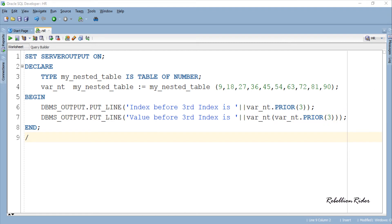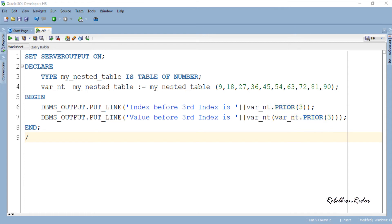As you can see here, I have used the function call from the previous statement as a parameter to the collection object. On execution this statement will return the value stored at the prior index. Let's execute and see the result.